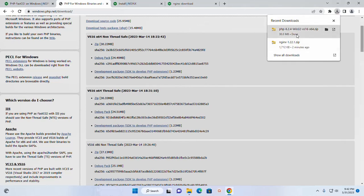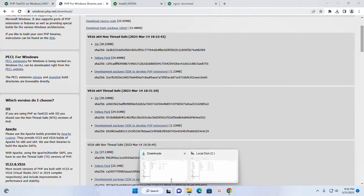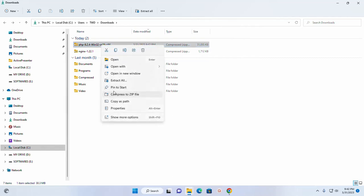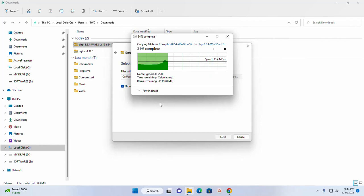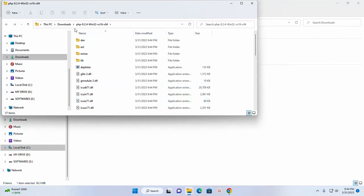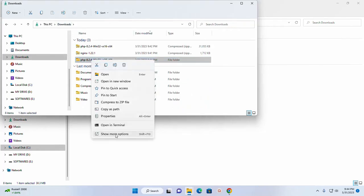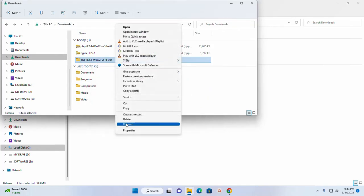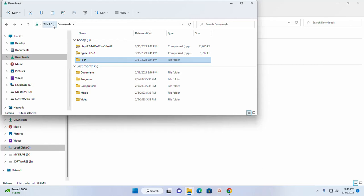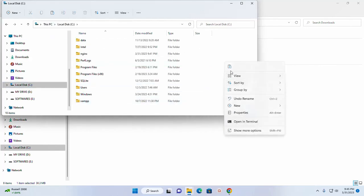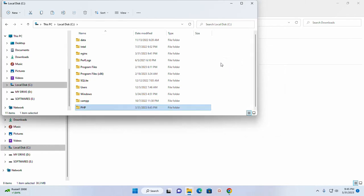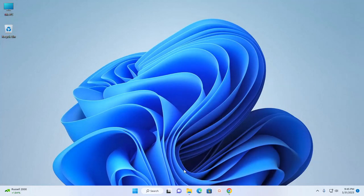After a successful download, navigate to download folder and extract this archive. Now I'm going to rename this directory. Now copy this directory to local disk C.